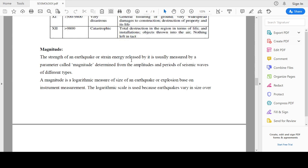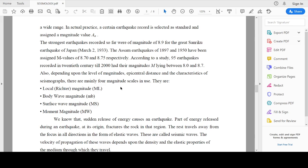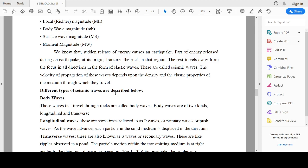The next important term is magnitude. The strength of an earthquake, or strain energy released by it, is usually measured by a parameter called magnitude, and it is determined by the amplitudes and periods of seismic waves of different types. There are mainly four types of magnitude: local or Richter magnitude (ML), body wave magnitude, surface wave magnitude, and moment magnitude.